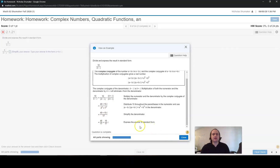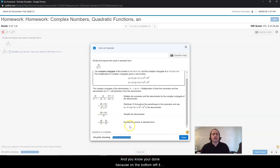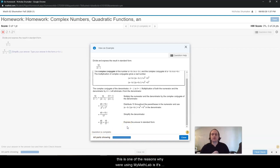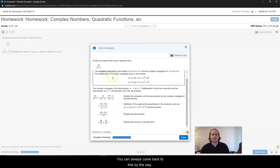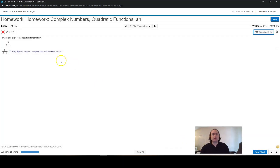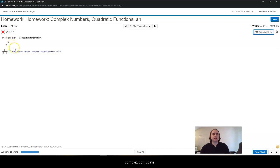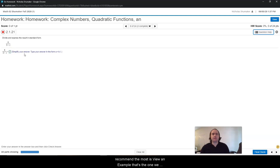Then clicking continue to see the last step, they went ahead and split this up into two fractions: 40 over 17 plus 10 over 17 times i. You know you're done because on the bottom left it says question is complete. This is just a great resource — even though it's not the exact same numbers we have, it's the same kind of problem, and this showed us all the steps for a similar problem. Now if we've taken good notes and written this stuff down, we can always come back to this. We can reopen this window if needed, then go back to our original problem and multiply the top and the bottom by the complex conjugate. That's the one I recommend the most — view an example.